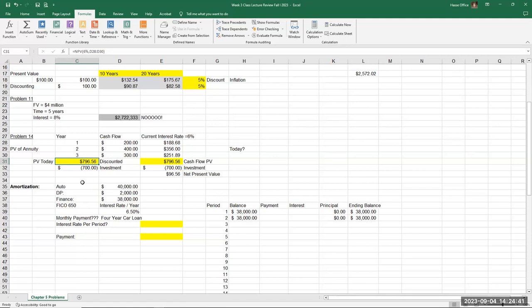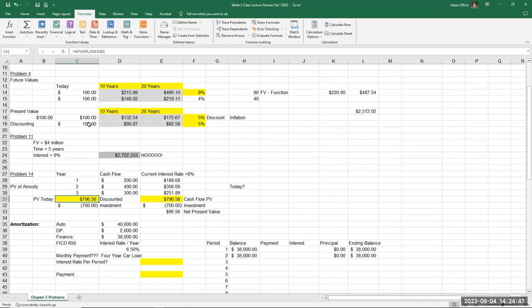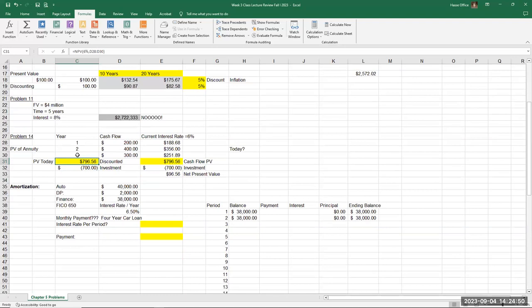In summary, we've now looked at the future value and present values of single lump sum payments, and the present value of a series of cash flows in problem 14. You'll be looking at additional examples like this in problems 19 and 38 in your textbook. Now let's look at another key topic of Chapter 5, the time value of money: the concept of amortization.